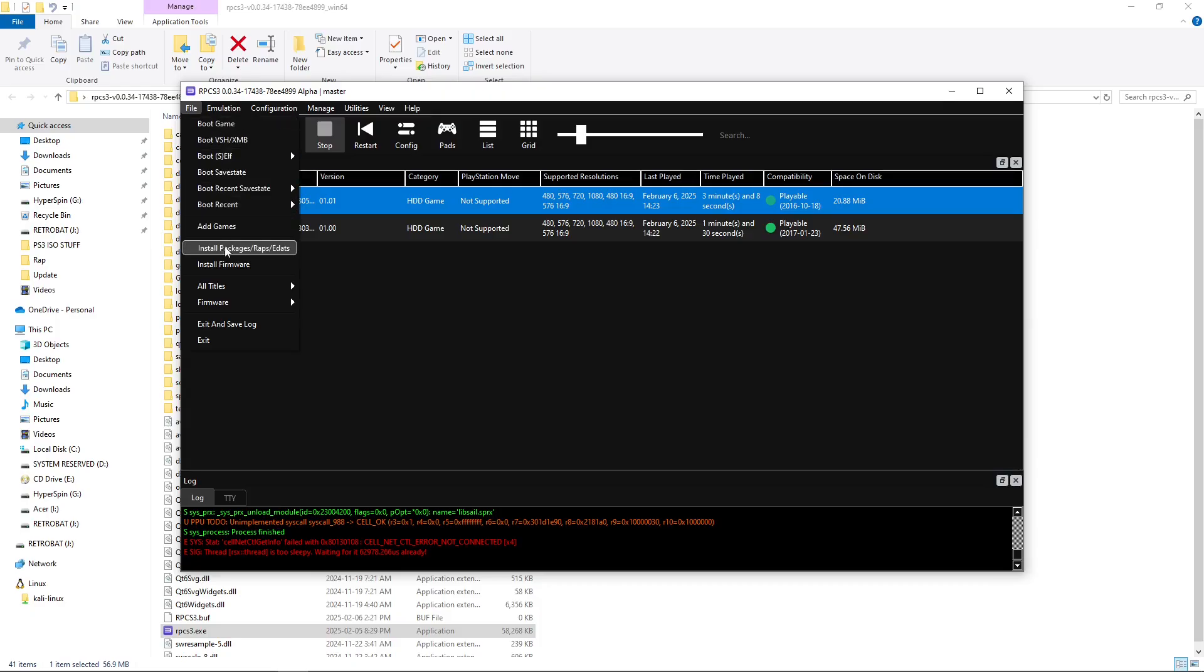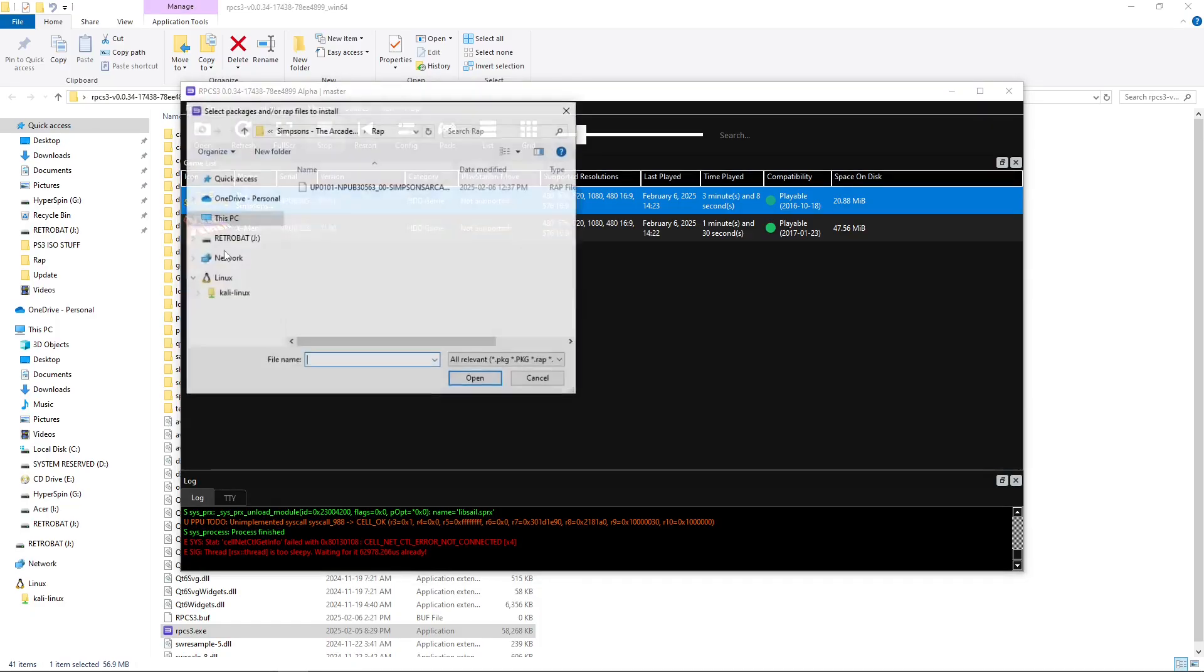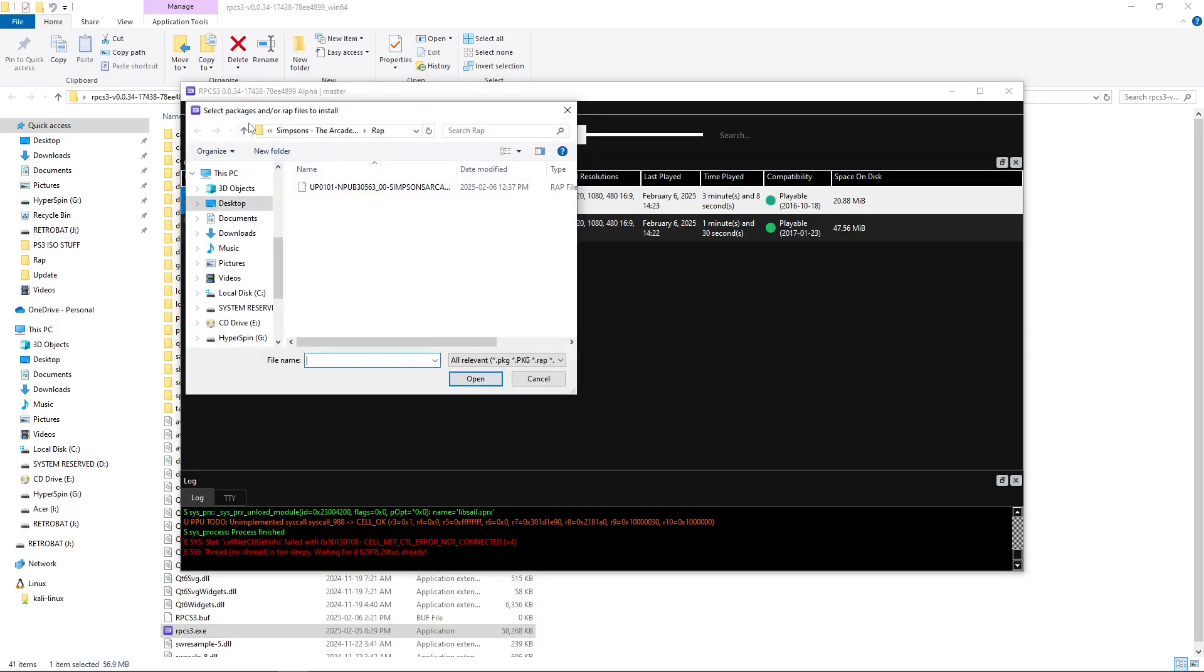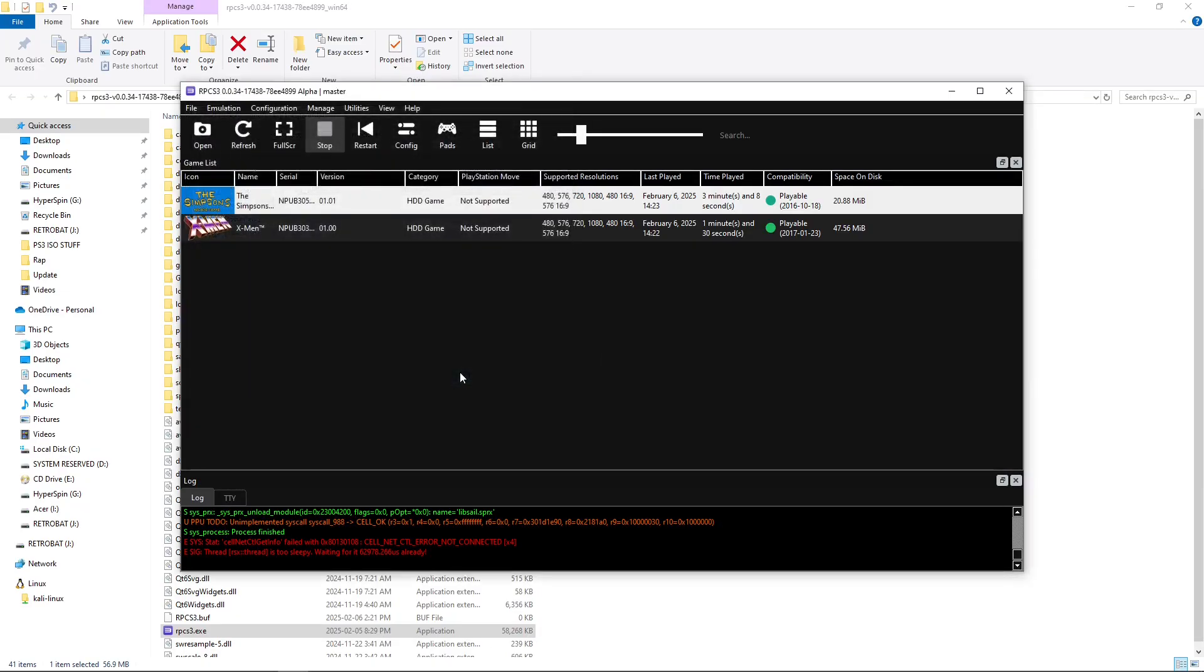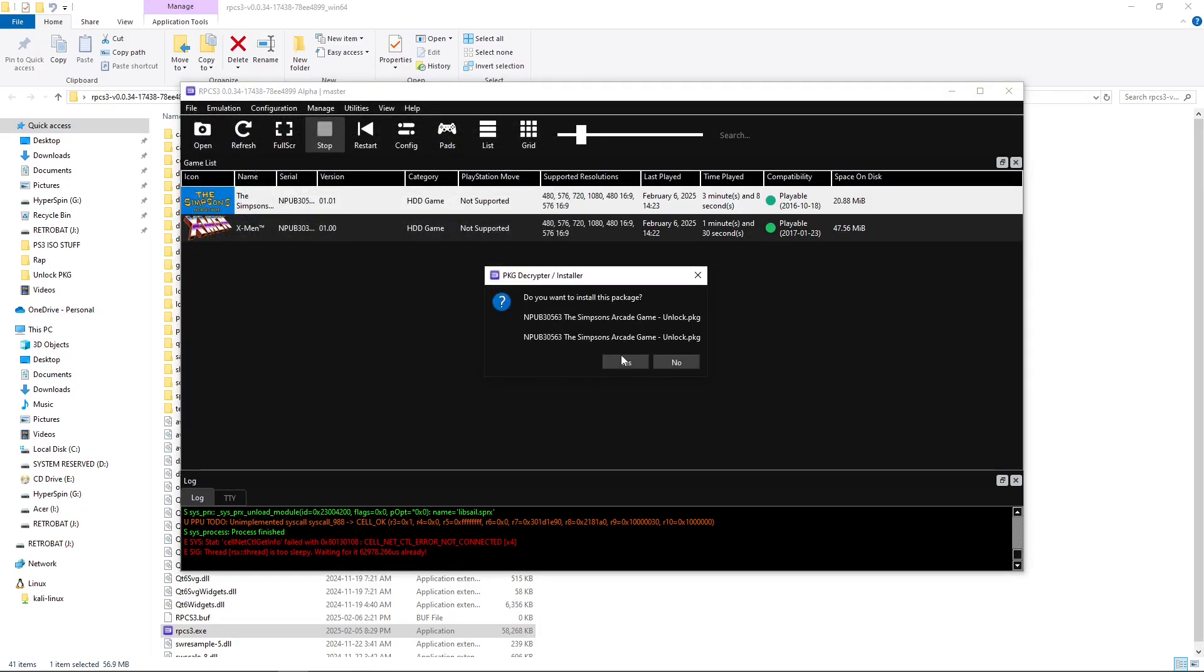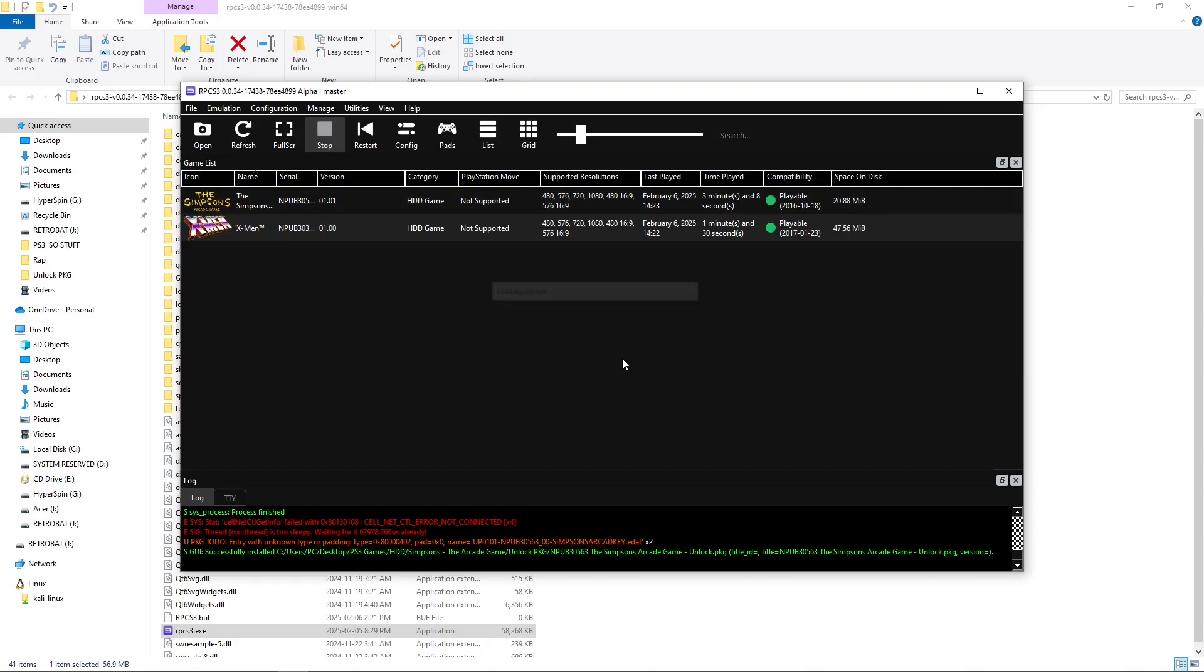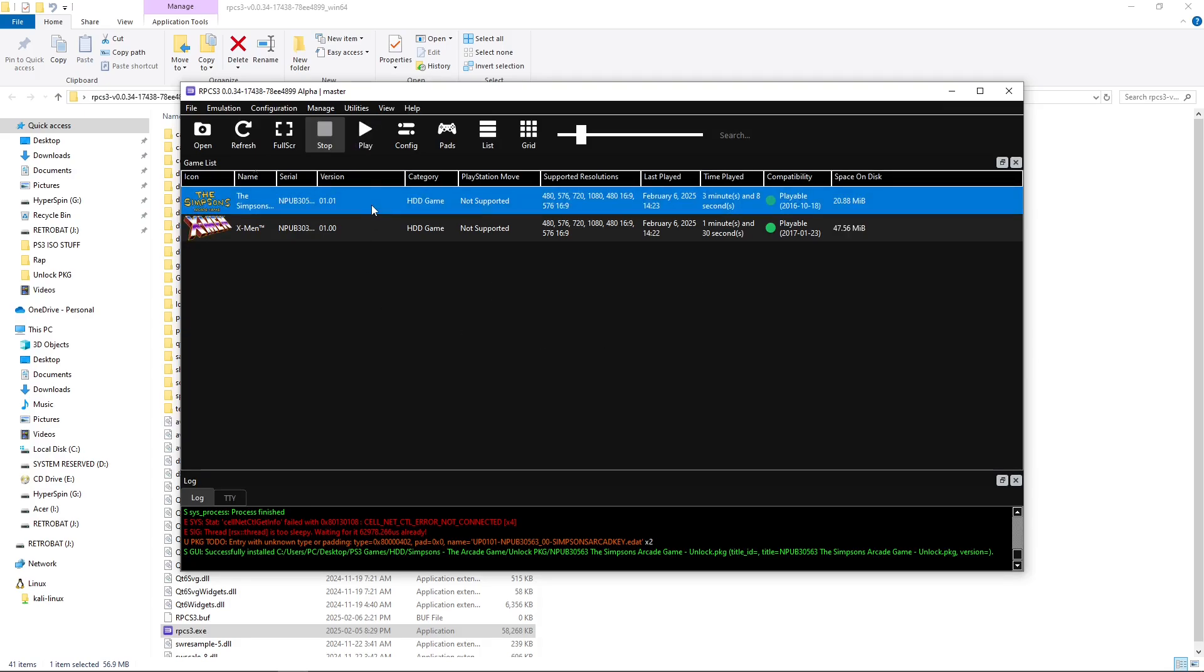File, Install. Let's do our unlock PKG, which would be our EDAT file. Open. Yes. Now, we're going to go back to The Simpsons and hit Play.